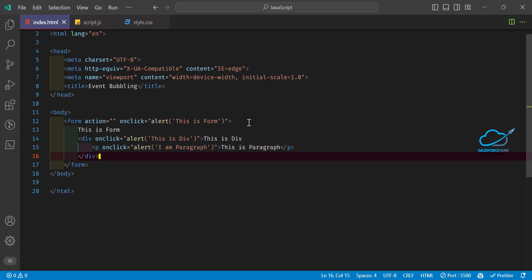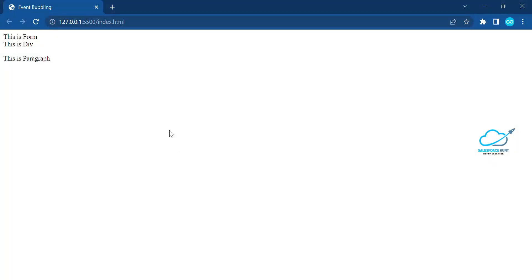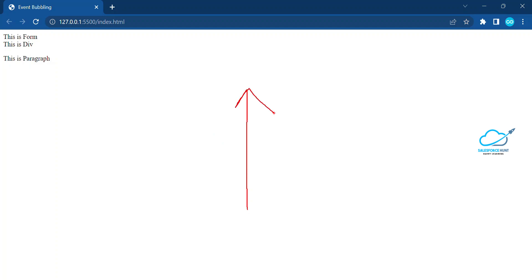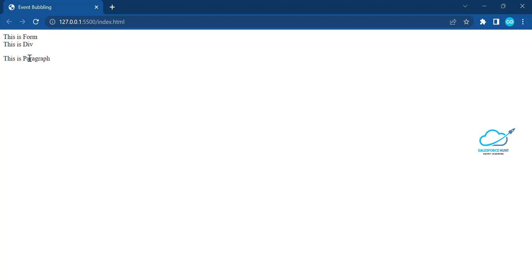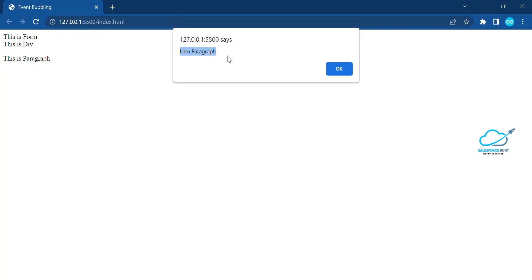Now let me show you how to test it. Save the file and open it in the browser. You can see three elements: the form, div, and paragraph. Now click on the paragraph text. A pop-up appears first for the paragraph event, then the second event, then the third — because event bubbling goes from bottom to top. Let me click on the paragraph: you can see 'I am paragraph' — the first event has occurred.